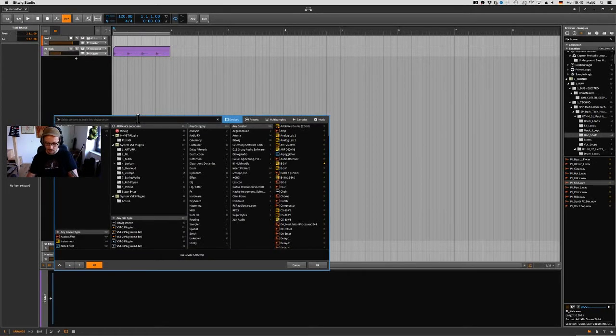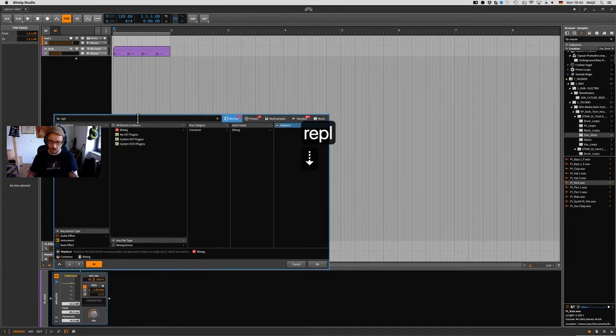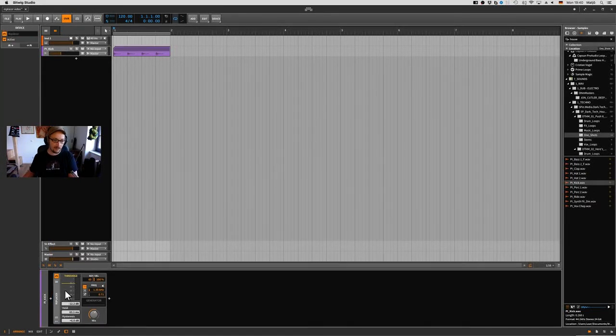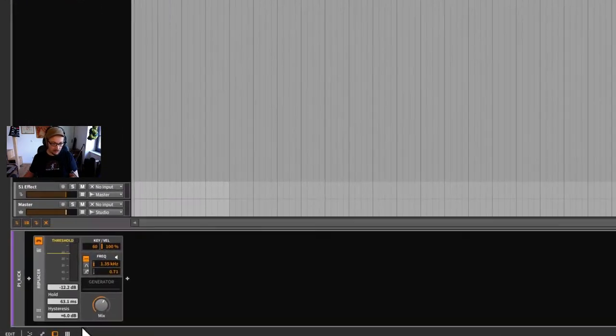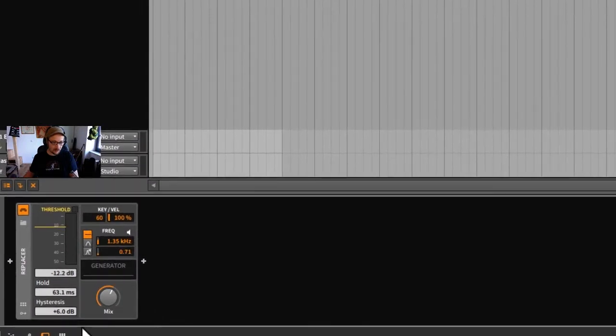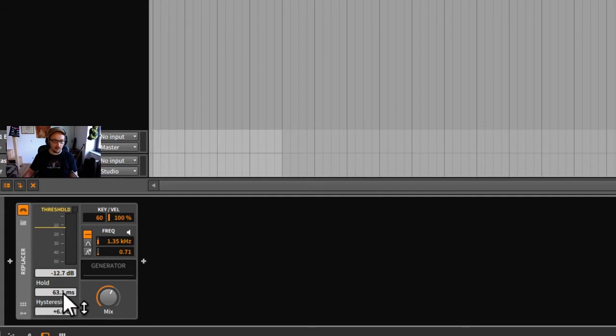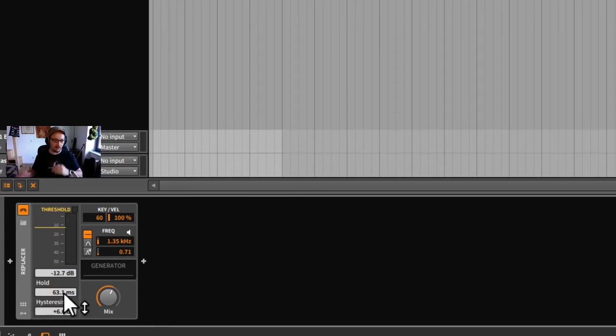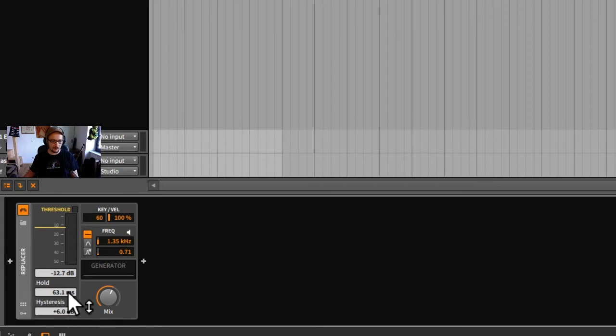So let's look at it. The Replacer looks like this. We have the threshold here, we can move it like this or we can type the level here in decibels. It has a hold too, because when you input something it might go above and under the threshold and trigger the other sound several times. You don't want this, so the hold is a good feature.